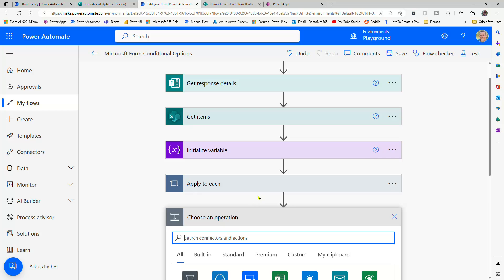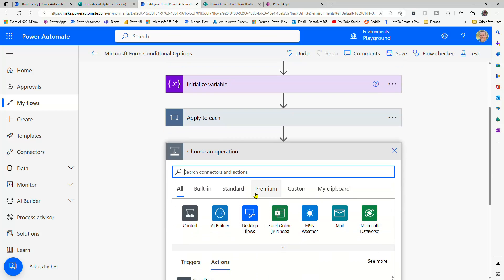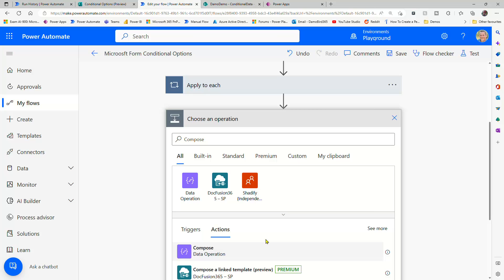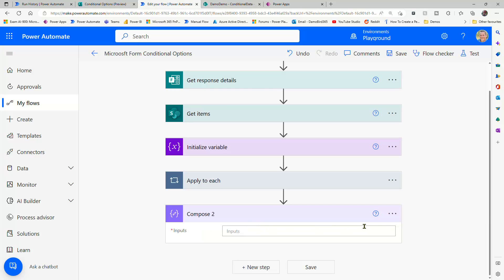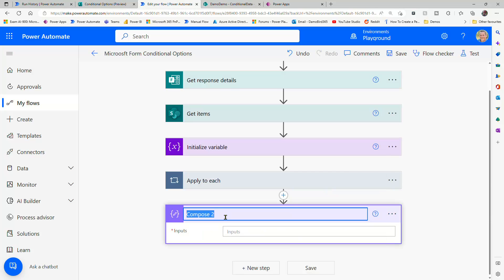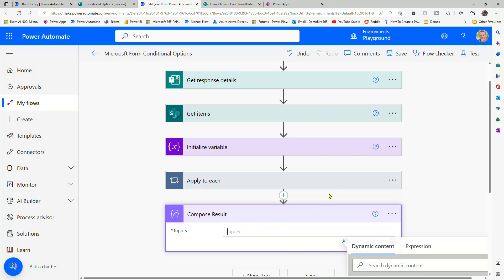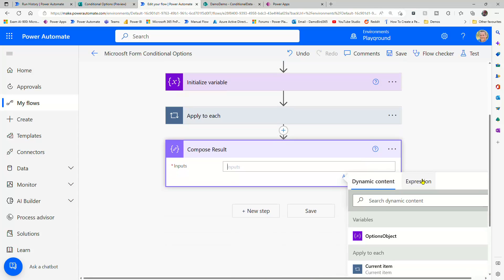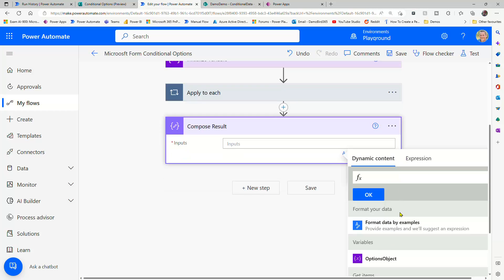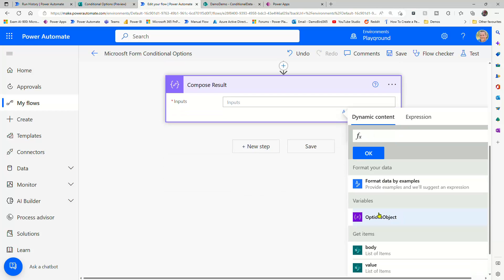Then outside of this apply to each loop, I can now look up the value. So if we use another compose, we can call that result. And we're going to create an expression. So into the expression, using a space, and then using that variable, we're going to then use a question mark and square brackets.